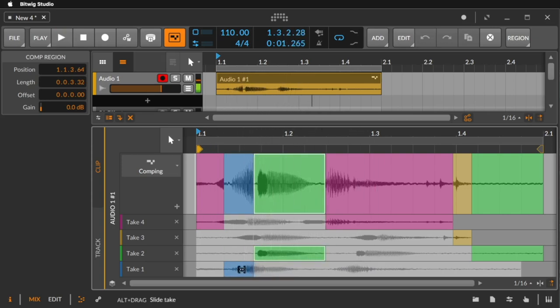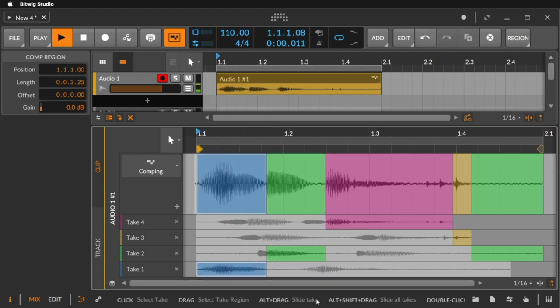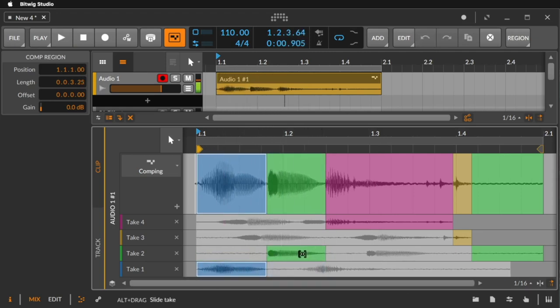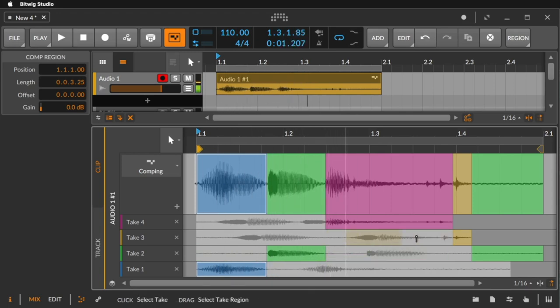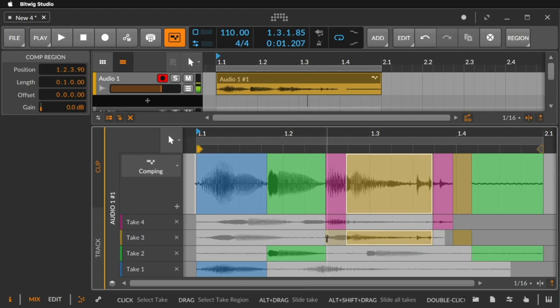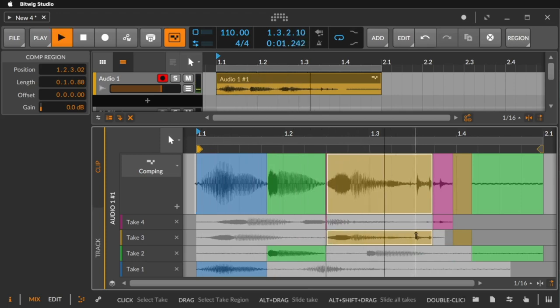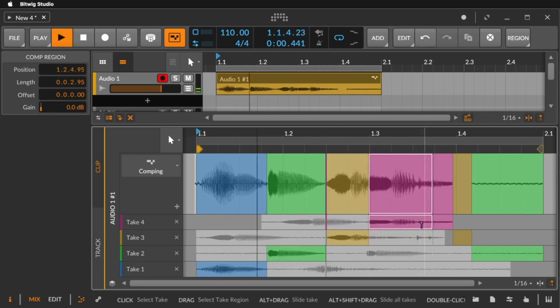With the alt key you can move the audio files. Let's move this a little bit. Here we have 3. Let's also move this a little bit and select it from here to here. And maybe take 4 would be nice to have here.